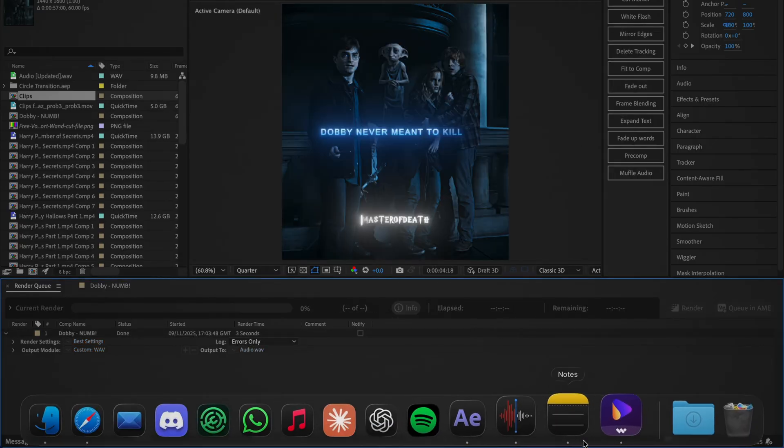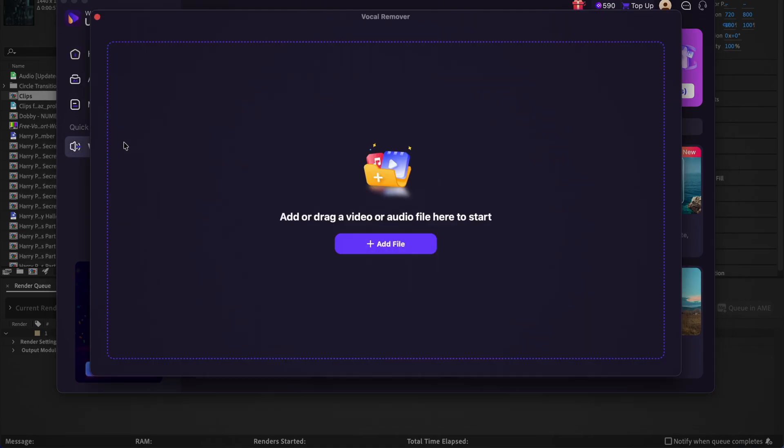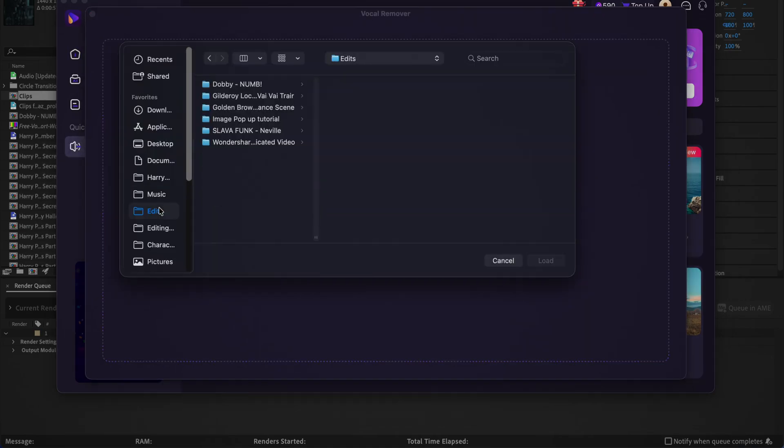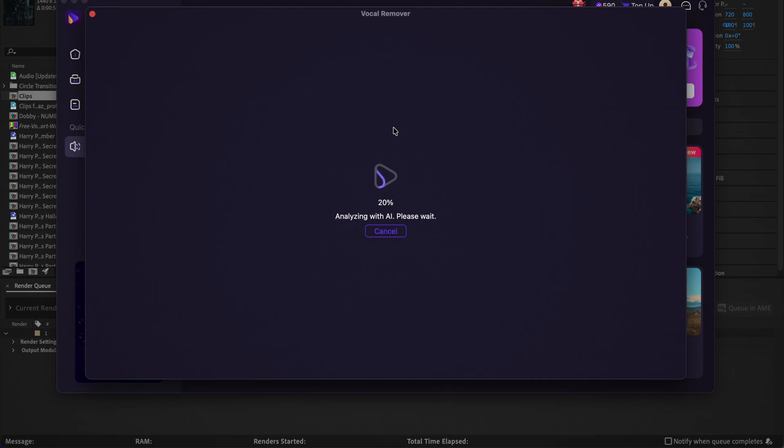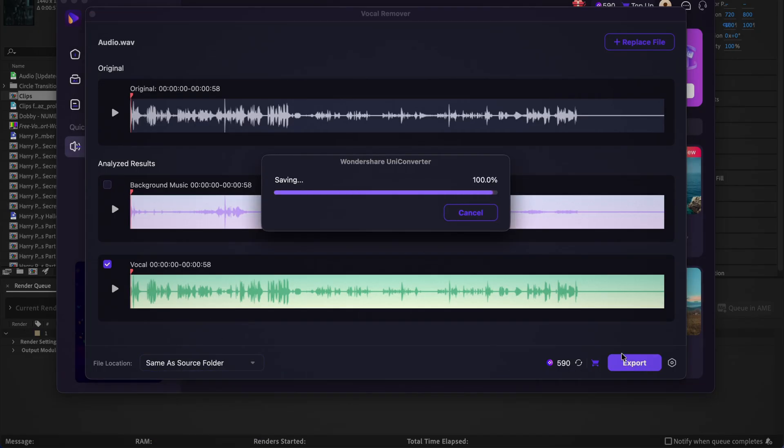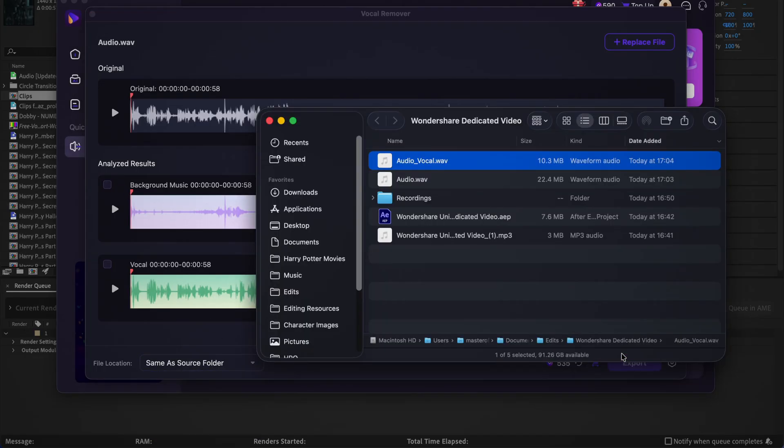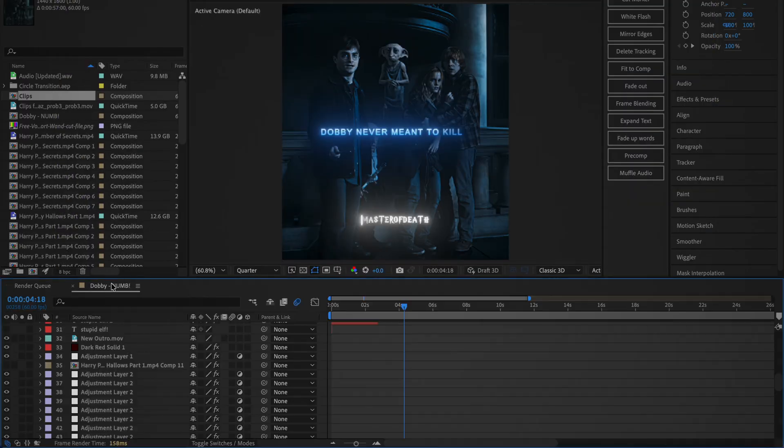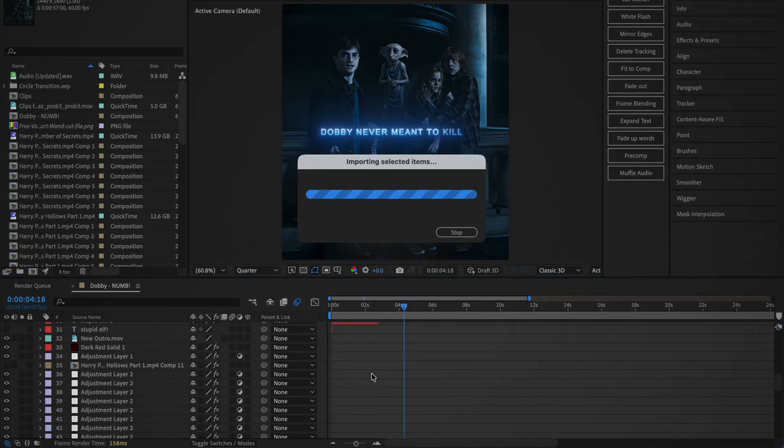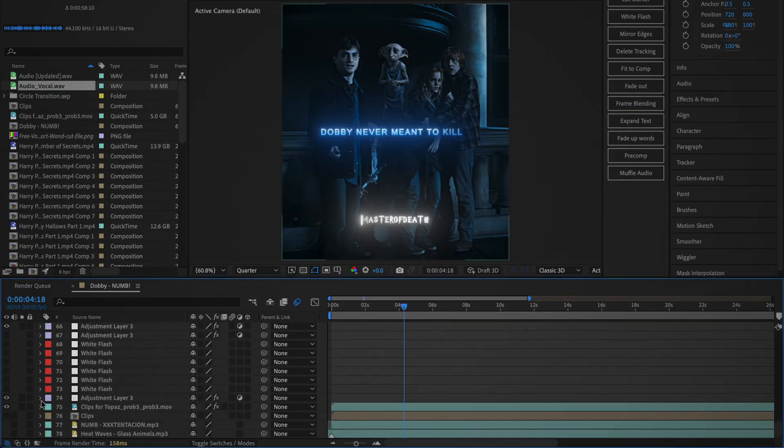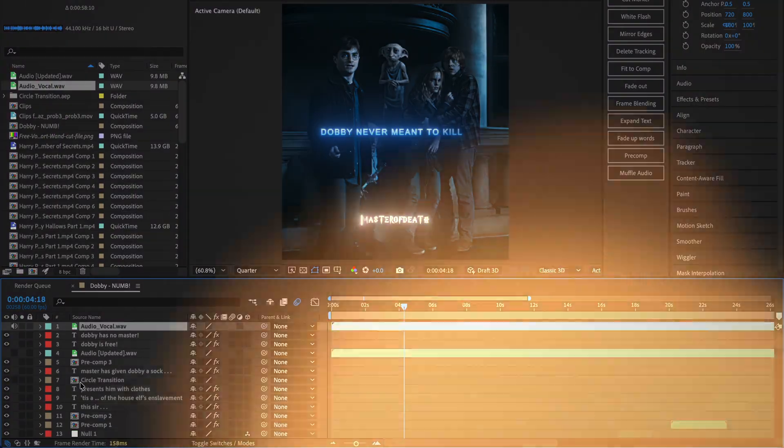Once you've done that, open up the vocal remover AI tool in Wondershare Uniconverter and drag in the audio file that you exported. It should take around 30 seconds to process depending on how large the file is, but once that's done, you can set the file location and export the vocals. Now drag this file back into After Effects and unmute all the other audio tracks that you disabled, as well as muting the original audio track. Here is the comparison of the audio before and after.